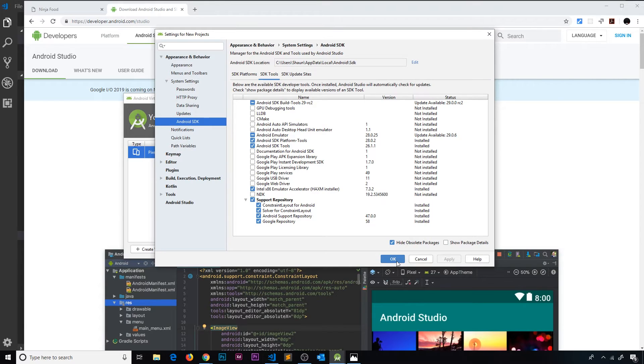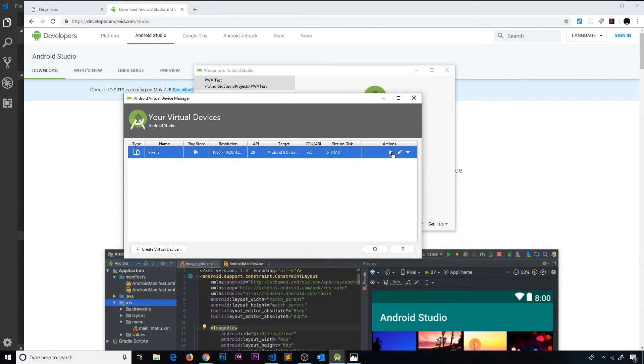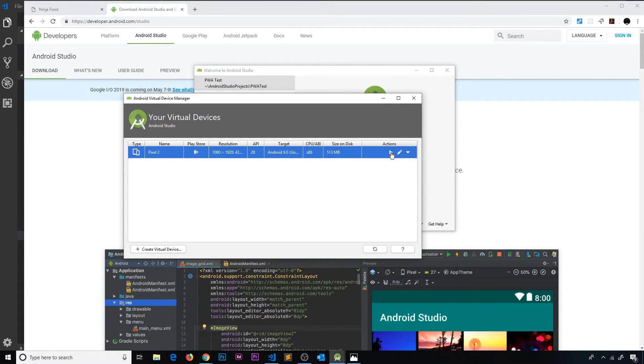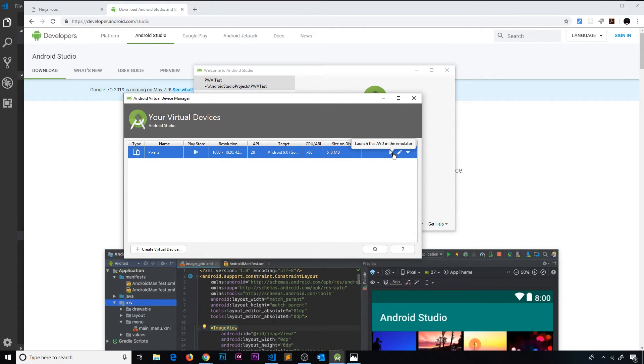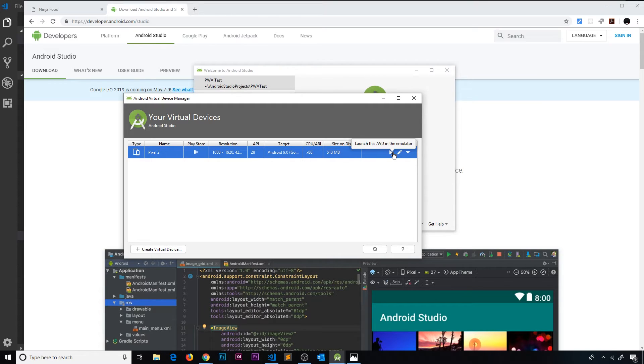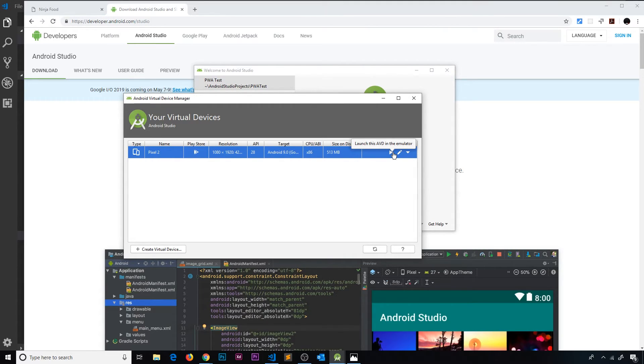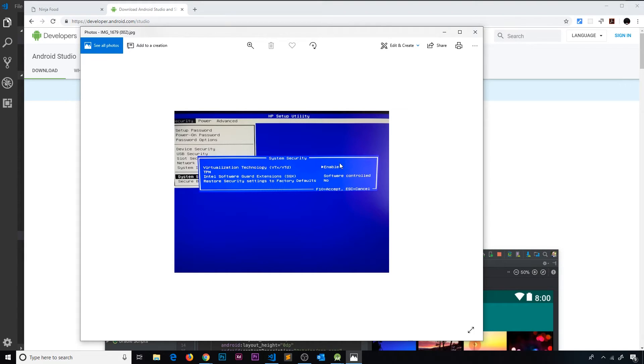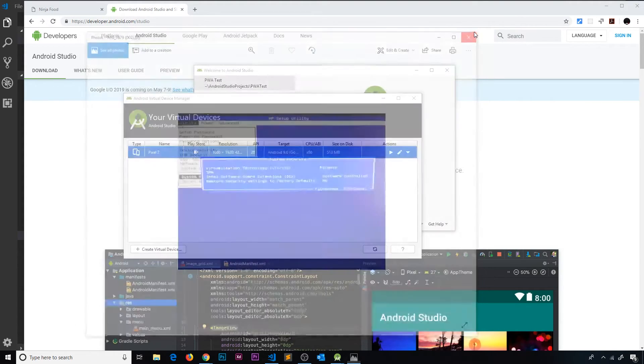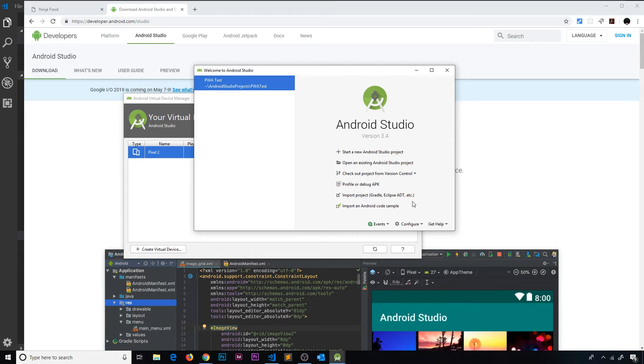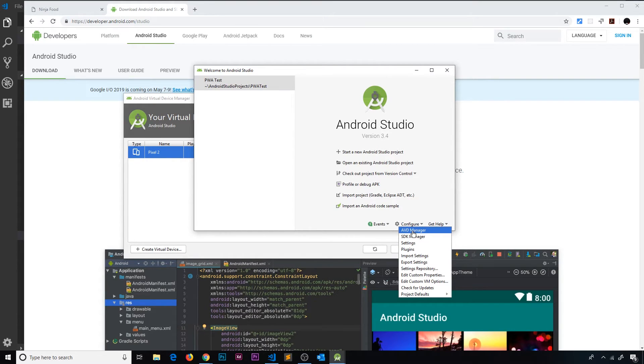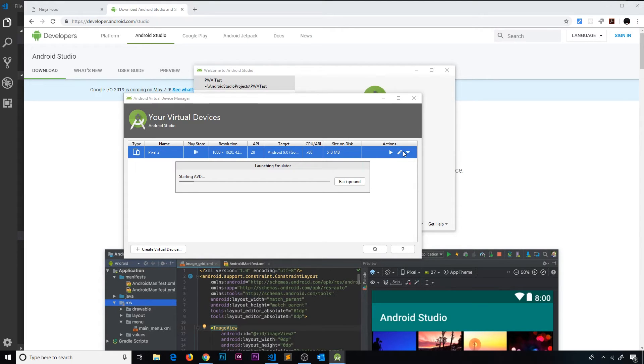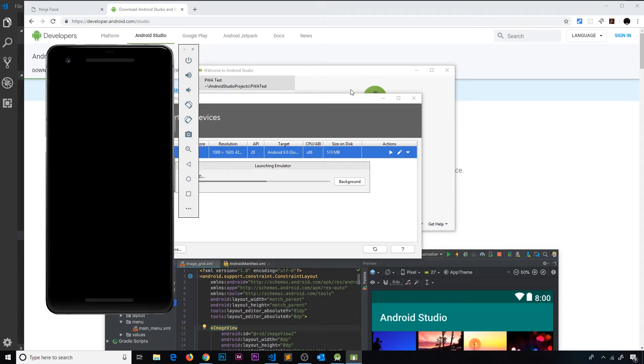If that still does not work, it could be that you need to enable virtualization technology on your computer. That sounds complex, but it's really not. In a lot of cases it's automatically disabled on your computer. To enable it, you just need to edit your BIOS. On Windows, you can get to this by restarting your computer and just pressing F10 on startup. It should open a menu that looks something like this. You want to go to Security, then System Security, and you're going to see Virtualization Technology. You want to make sure this is enabled. So select Enable and then save these changes, boot up your computer, and then try again with Android Studio by going to AVD Manager and pressing play.